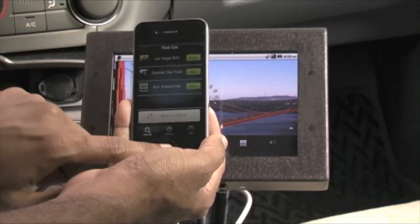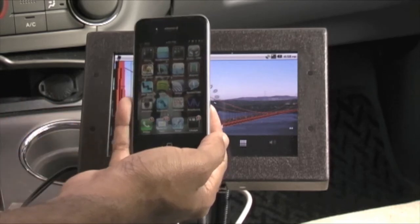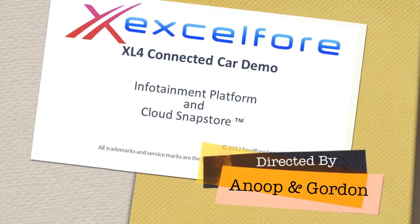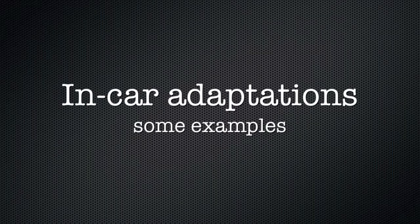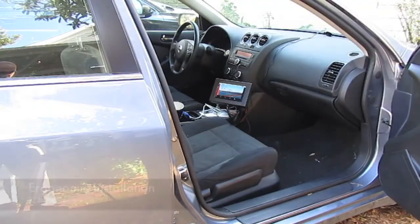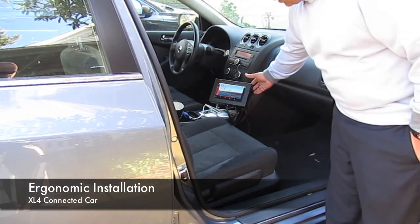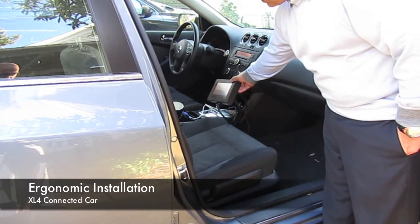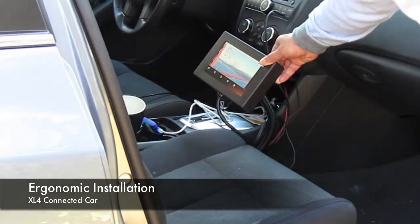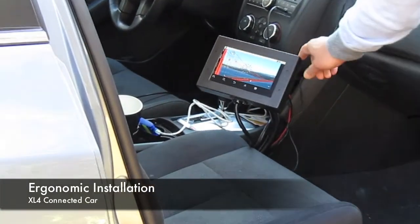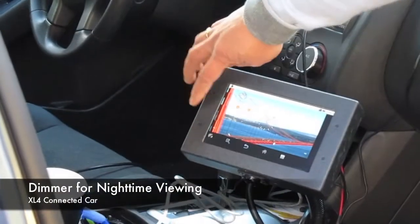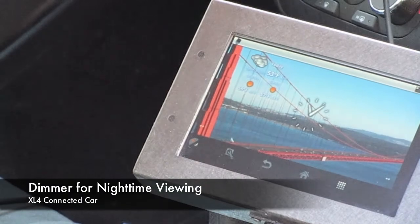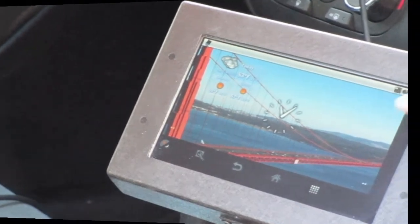This concludes the demo of the XL4 application and connected infotainment platform. This whole setup ergonomically is mounted using a gooseneck so that it is easily available for the driver or the passenger to work on the screen. We also provide a nice feature to reduce the intensity of this screen for nighttime driving.